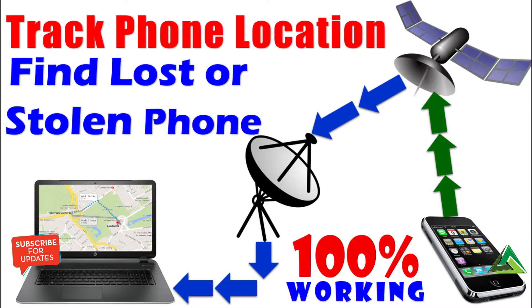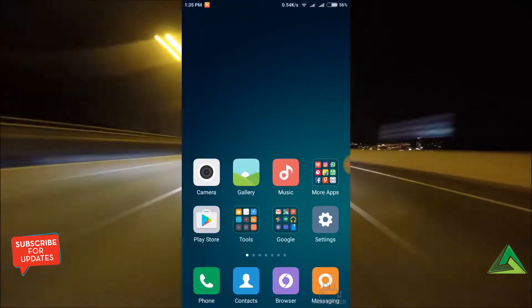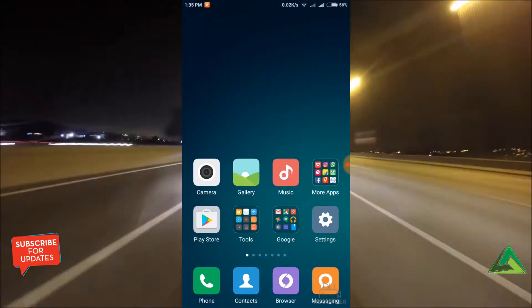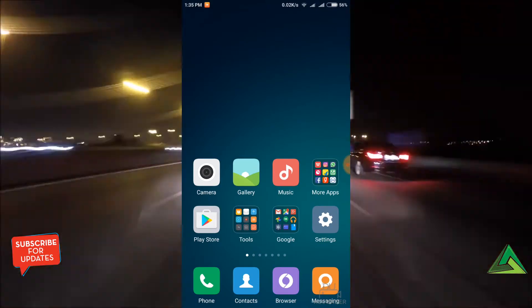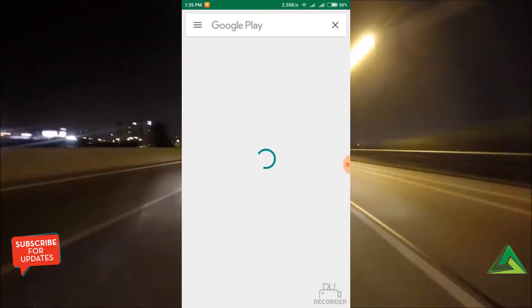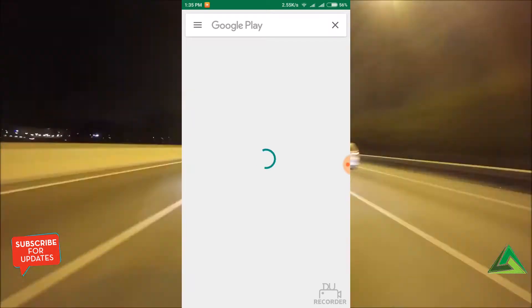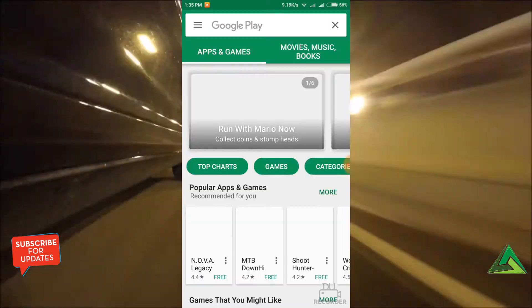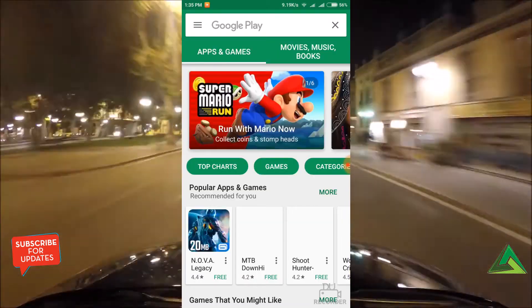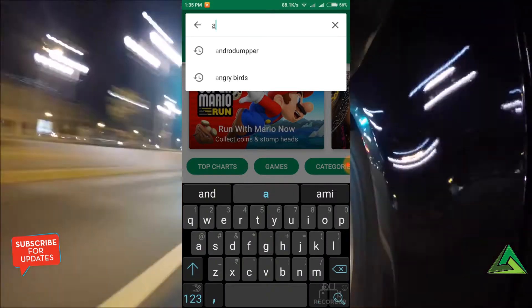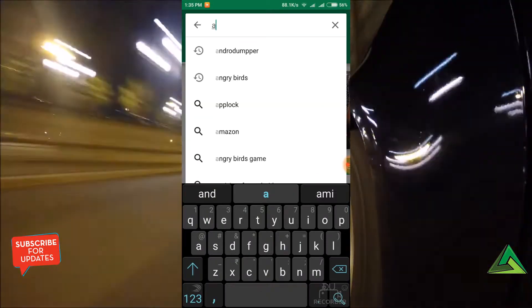Okay guys, let's start to track your phone. First you need to install an app — just open the Play Store. Yeah, it's opening. Now search 'Android Device Manager'.